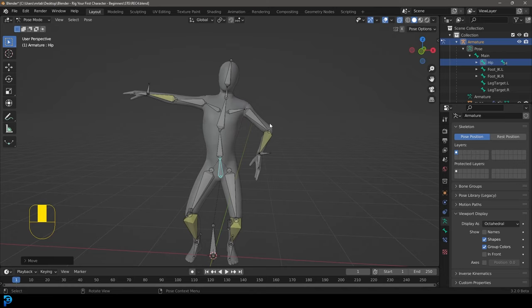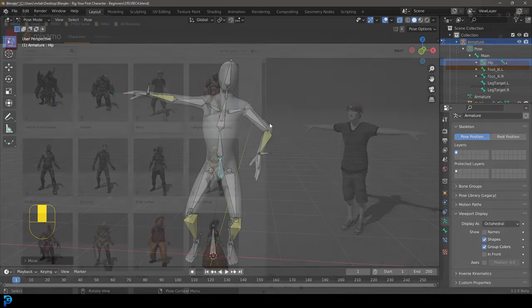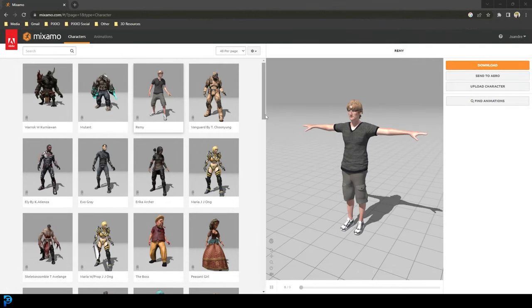A quick note — you can use your own character, but I'm going to spend the first few minutes showing you where you can get a character. If you don't have one, follow along. If you do have one, just skip to the part where I start the rigging. So what I'm going to do is show you where you can get a free character if you want to follow along.